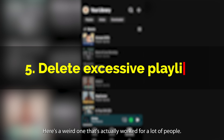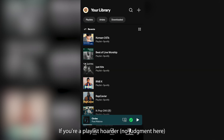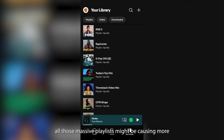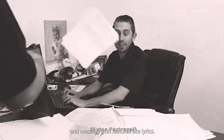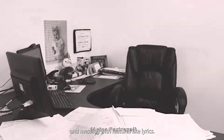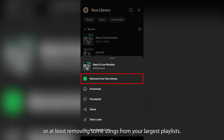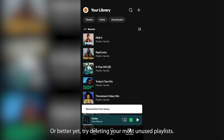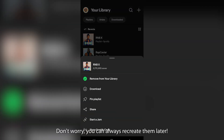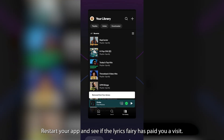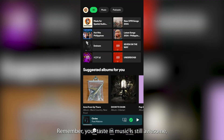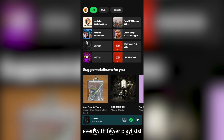Here's a weird one that's actually worked for a lot of people. If you're a playlist hoarder — no judgment here — all those massive playlists might be causing more than just decision paralysis. They could be bogging down your app and messing with features like lyrics. Try deleting or at least removing some songs from your largest playlist, or better yet, try deleting your most unused playlist. Don't worry, you can always recreate them later. Restart your app and see if the lyrics fairy has paid you a visit.